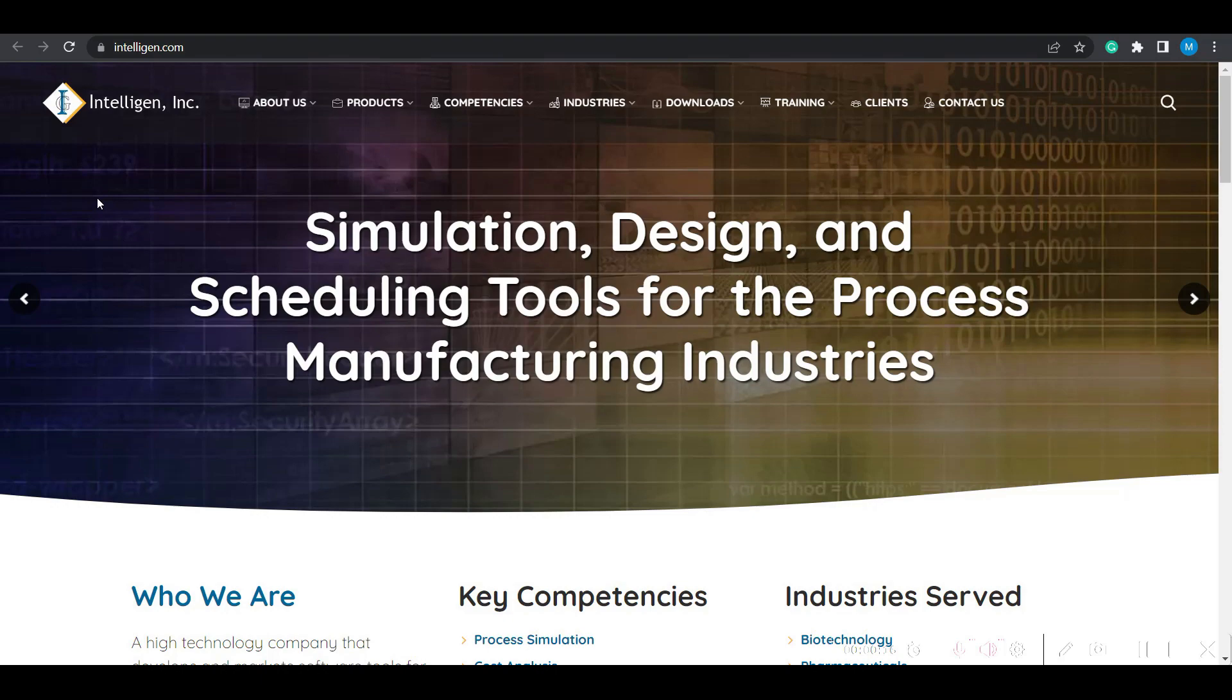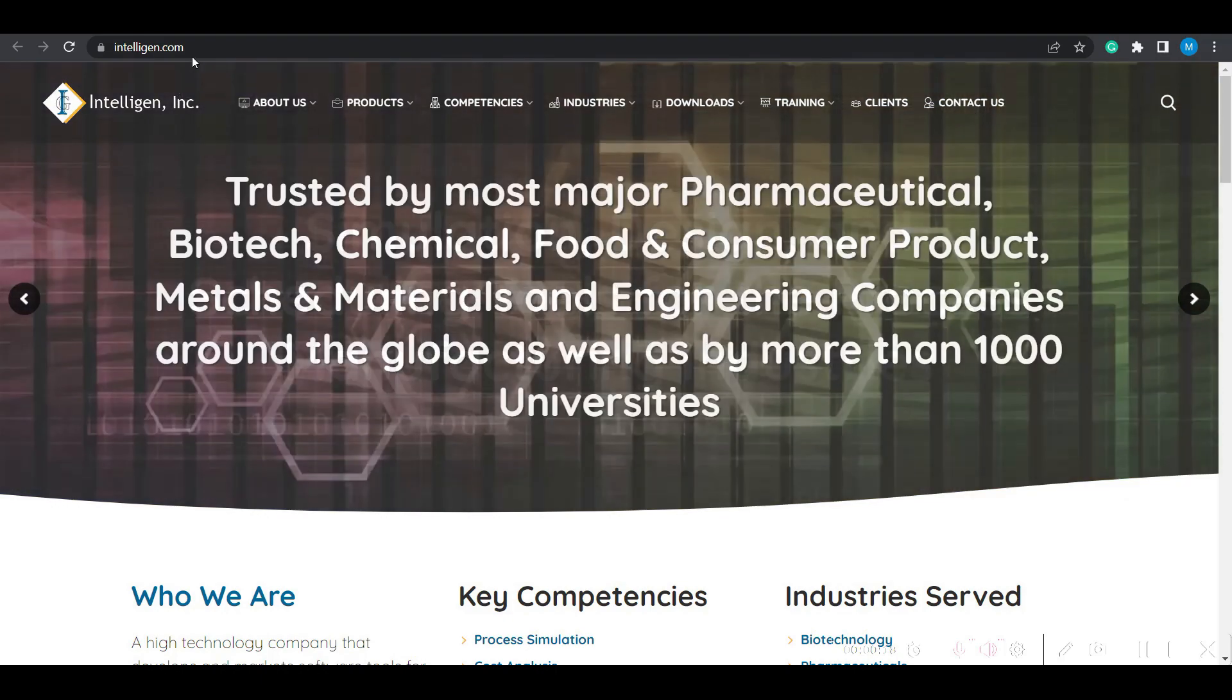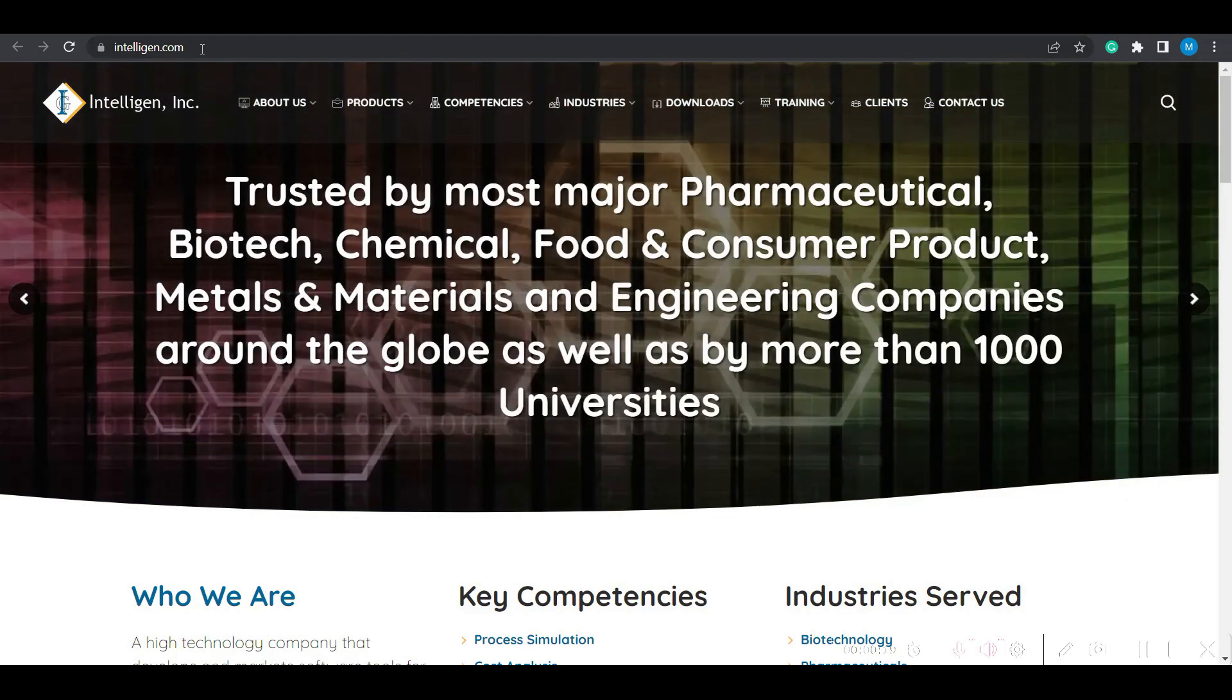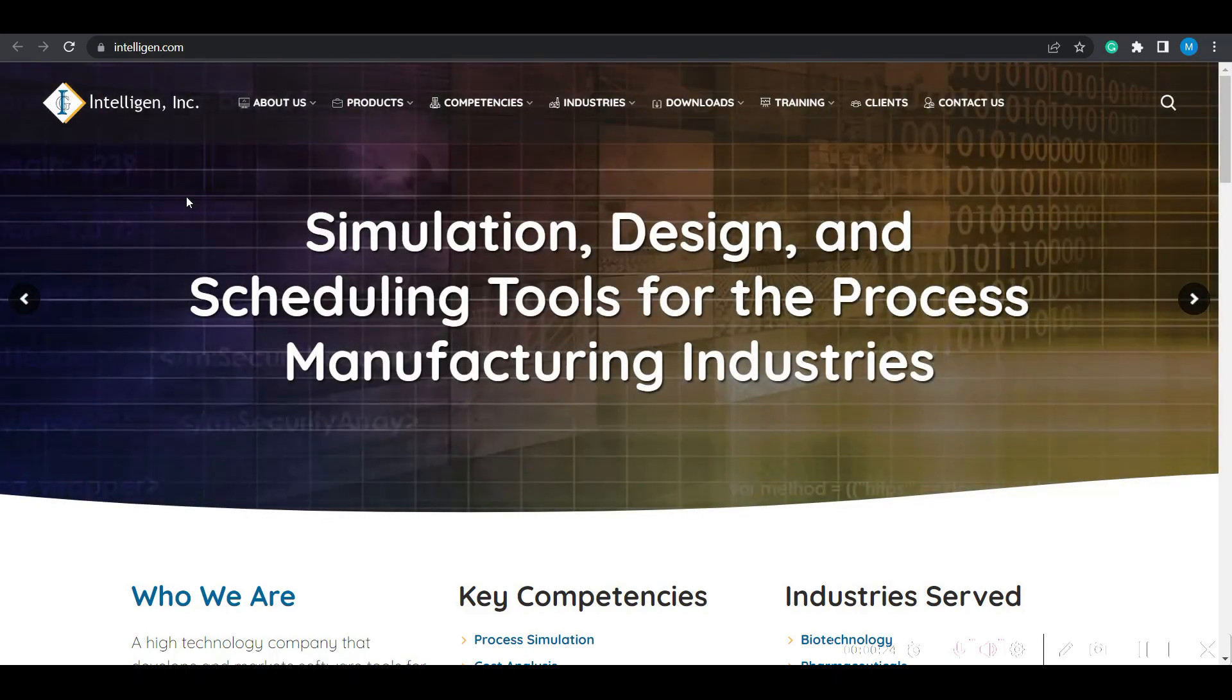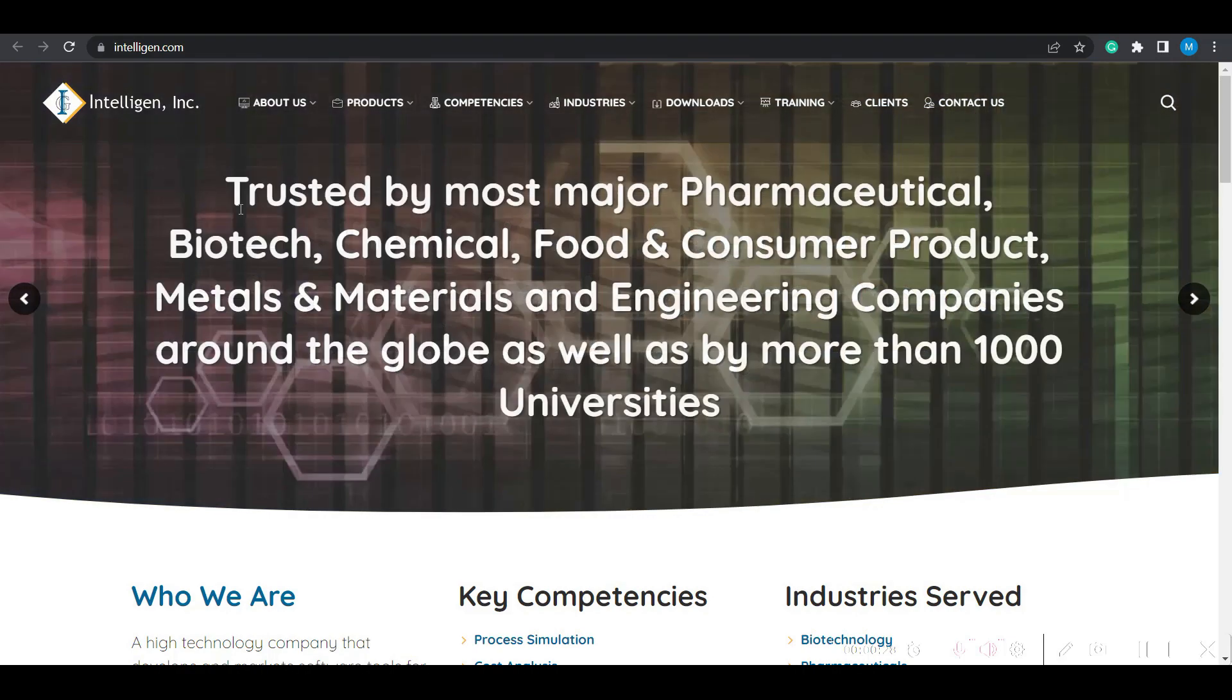First you need to login to www.intelligent.com. This is the website where you can find the products developed by Intelligent, such as SuperPro and SchedulePro.